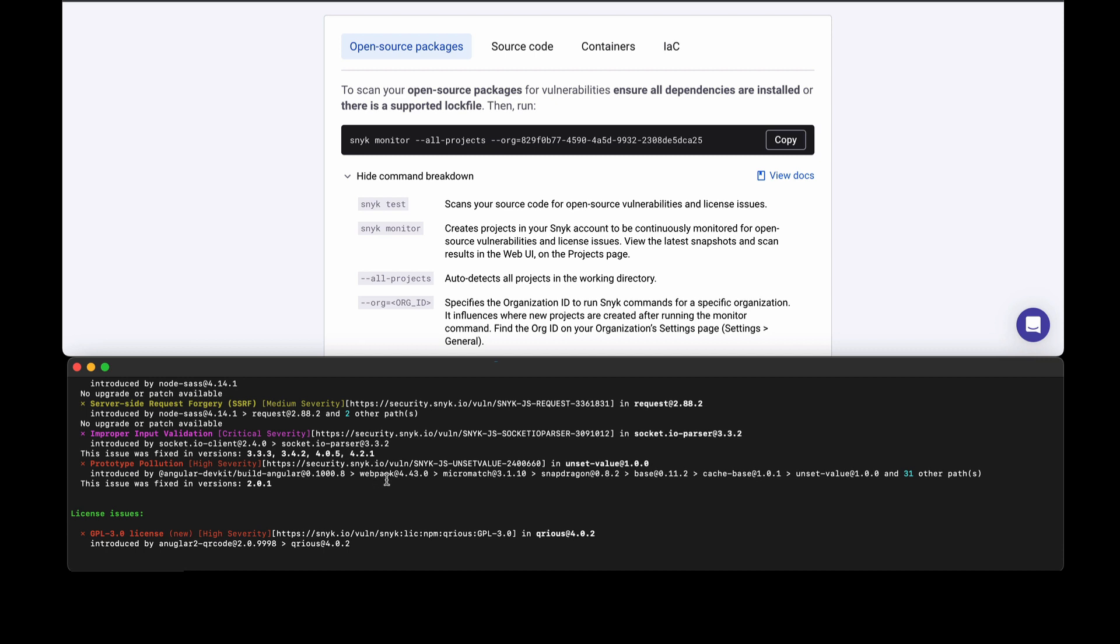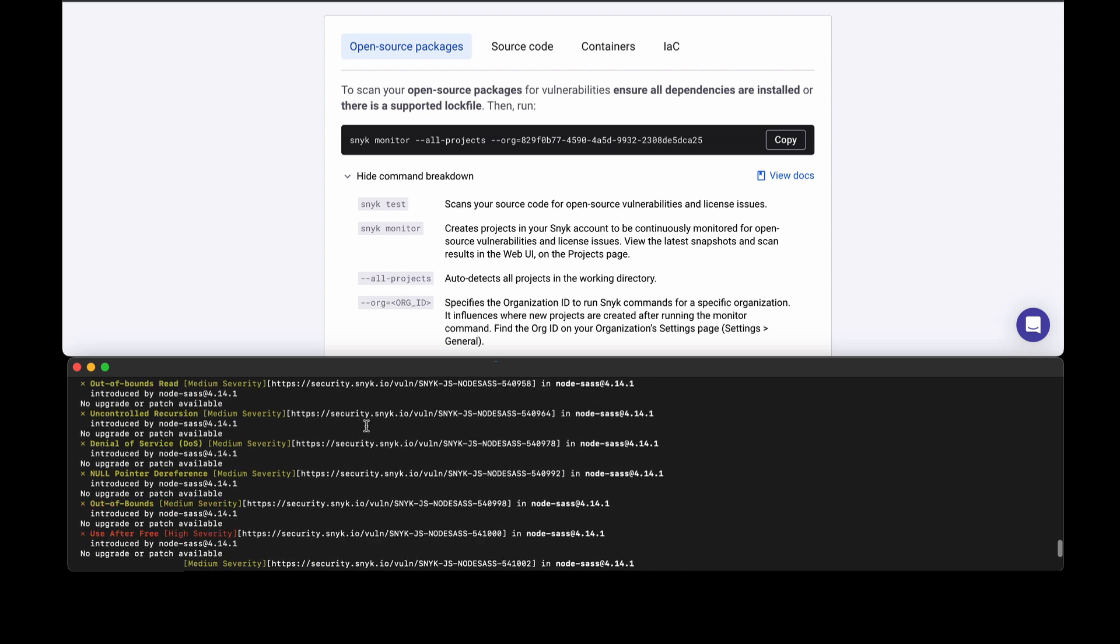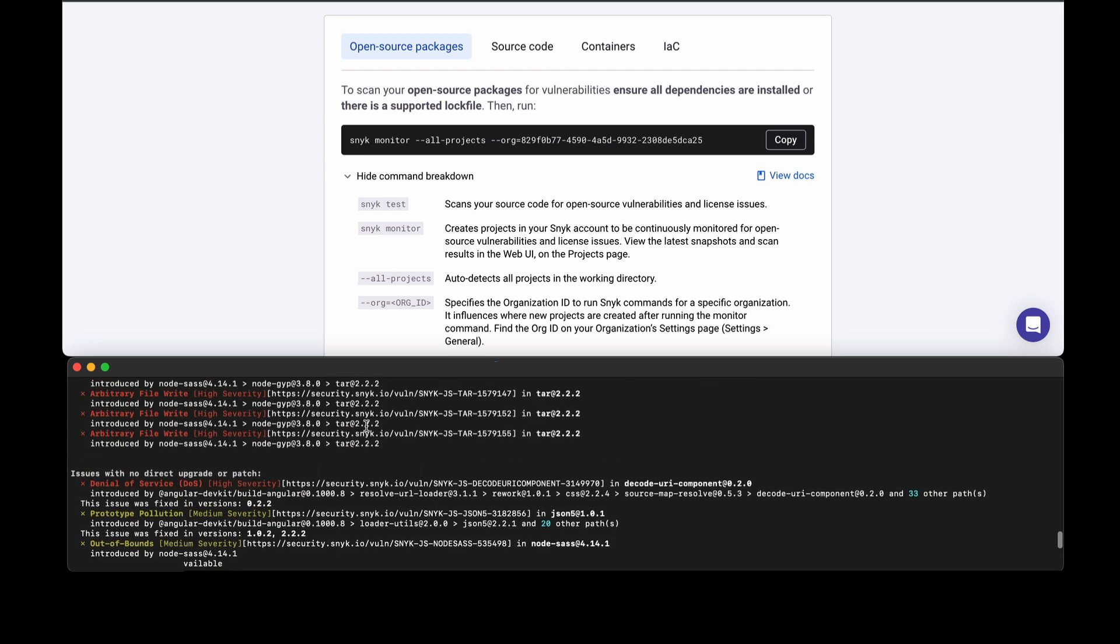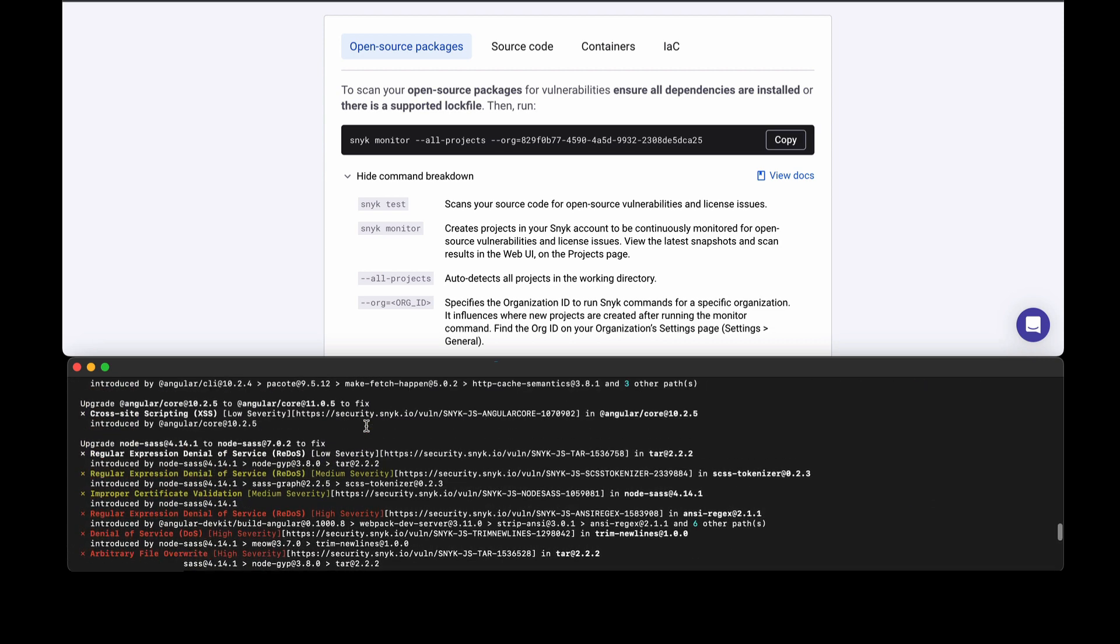If you are on a plan that has license, which is typically Snyk Team and Enterprise, you'll notice we will raise license issues.